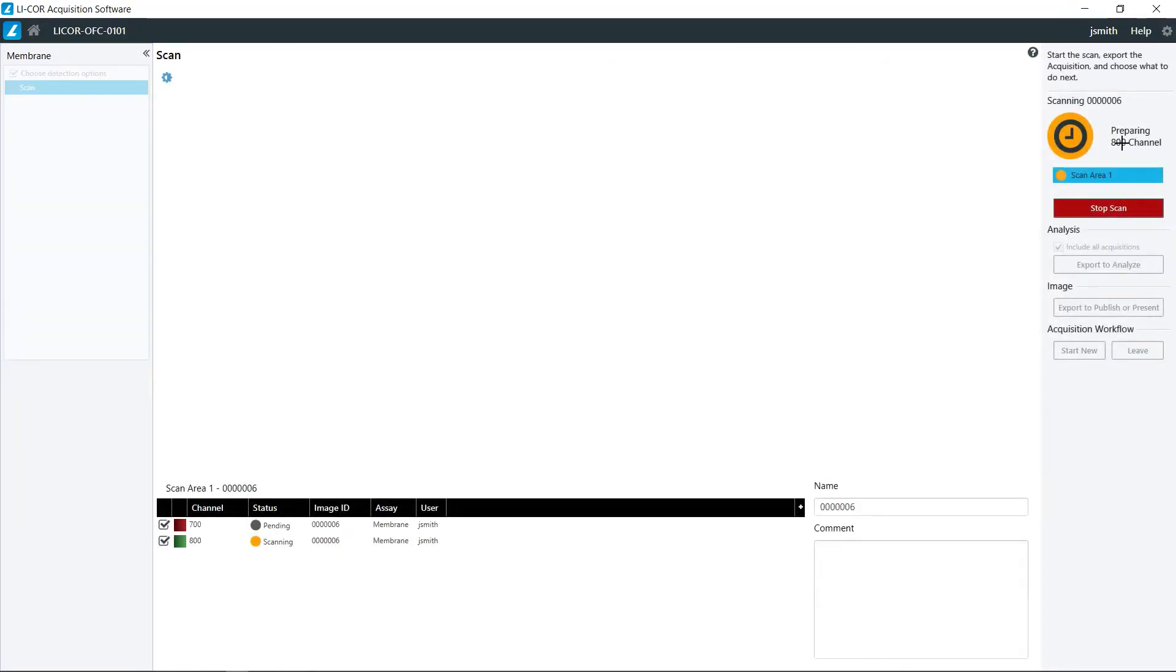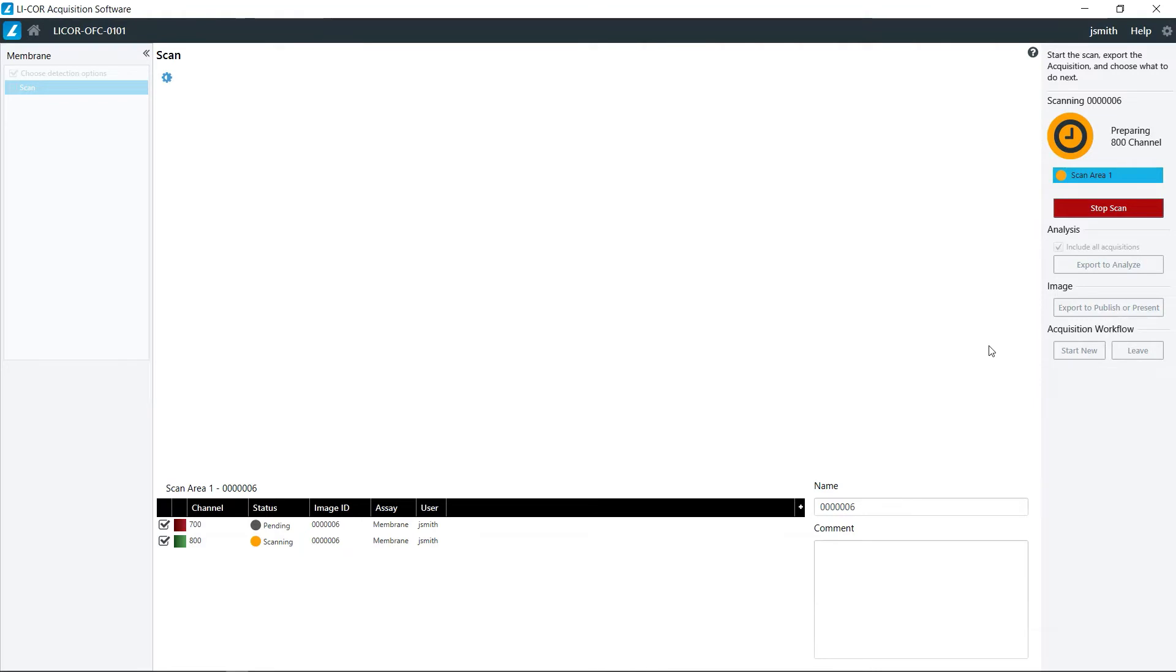Once the acquisition has started, it will give you an estimated time remaining, and it will give you a preview of the image right here. If at any point you notice that some of the settings are wrong or the membrane was not positioned correctly, you can just go ahead and click stop scan at that point.